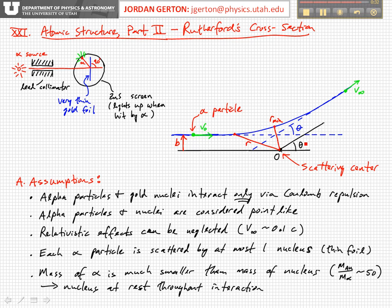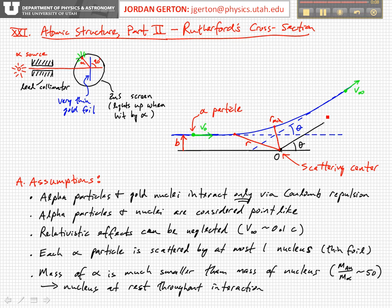There's an offset equal to B between the trajectory the particle follows and the direction defined directly from the scattering center where theta is defined. However, that offset doesn't really matter when you're far away, because it's a very small distance.